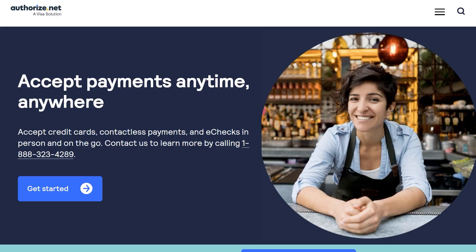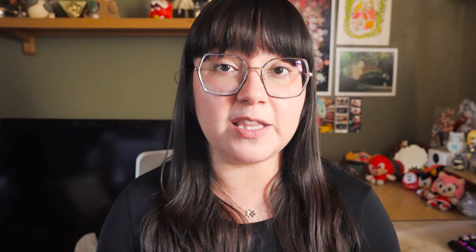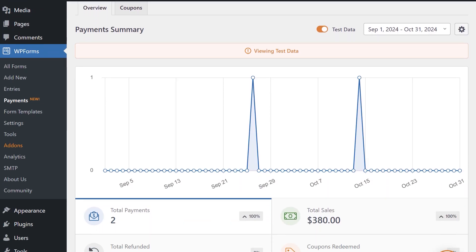Both WPForms Lite and WPForms Pro allow you to accept credit card payments via Stripe. However, if you use WPForms Lite, there is a 3% per transaction fee on top of the regular Stripe fees. If you upgrade to WPForms Pro, the 3% fee is removed. In addition to Stripe, WPForms Pro also allows you to collect payments through other popular services like PayPal, Square, and Authorize.net. Regardless of the version, both Lite and Pro users will have access to the payments page, which lets you track payments you've collected through your forms.